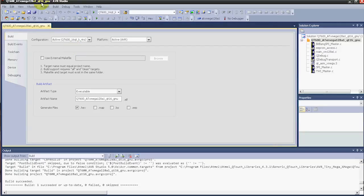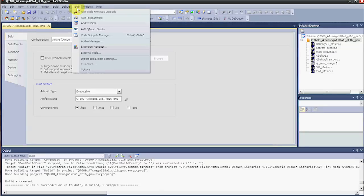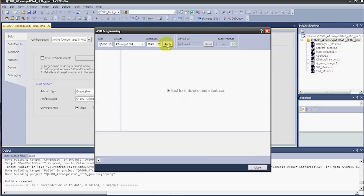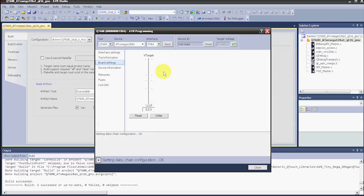In AVR Studio, we'll go to Tools and AVR Programming. We want to make sure we have the QT600 selected. The device is the ATXmega128A1 and the interface is JTAG. We'll apply these settings, and then we need to check the board settings — read the target. Out of the box, you want to make sure you read this, as it can start at 0 volts. You want to make sure it's set at 3.3 volts.